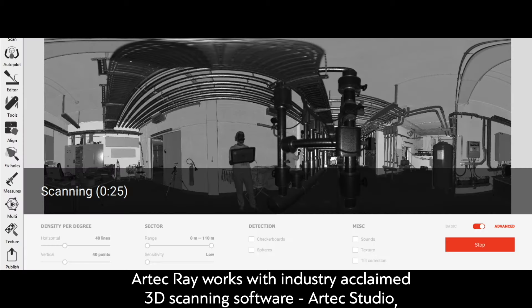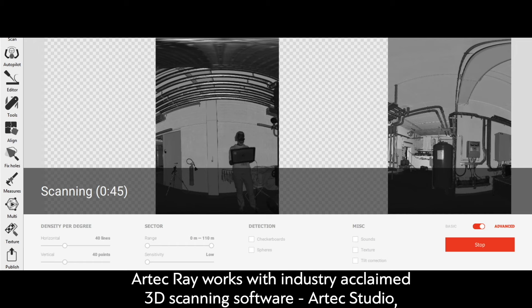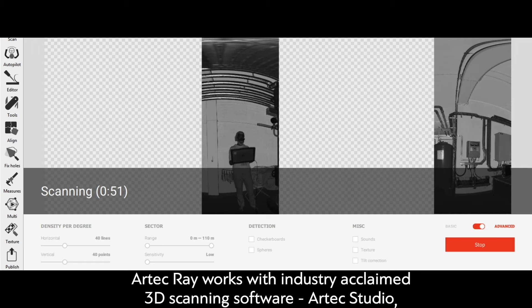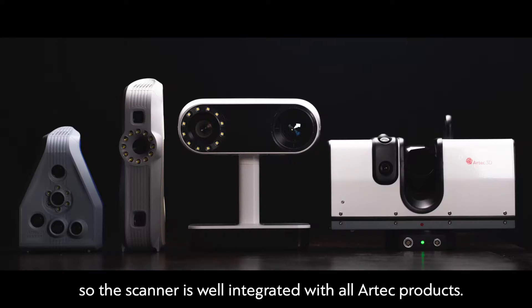Artec Ray works with industry-acclaimed 3D scanning software, Artec Studio, so the scanner is well integrated with all Artec products.